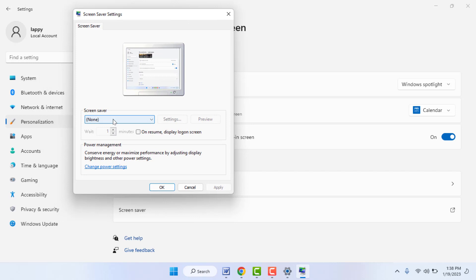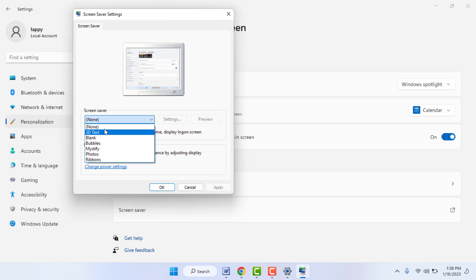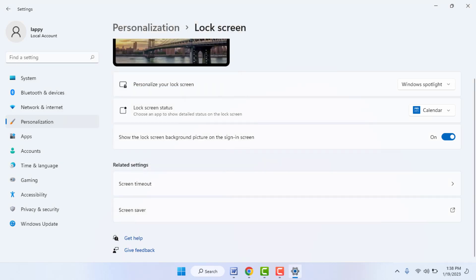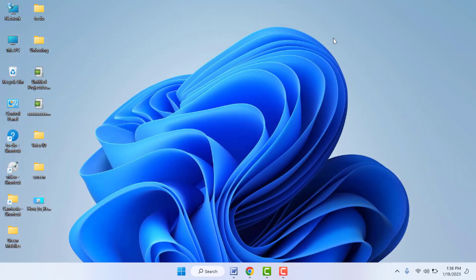If the screen saver is enabled on your PC, you need to disable it. To disable it, extend the dropdown and select the None option, then click Apply and click OK. After doing this, restart your PC one time — after restarting, hopefully this method will work.